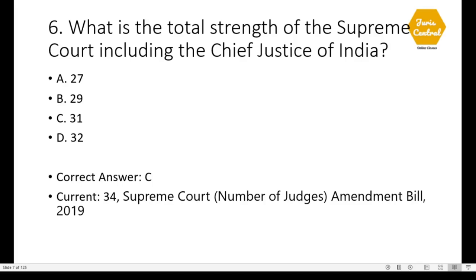Question 6: What is the total strength of the Supreme Court including the Chief Justice of India? According to the year 2019 when the exam was conducted, the correct answer was option C: 31. But the current answer is 34, as the number of judges was increased from 31 to 34 by the Supreme Court (Number of Judges) Amendment Bill 2019.